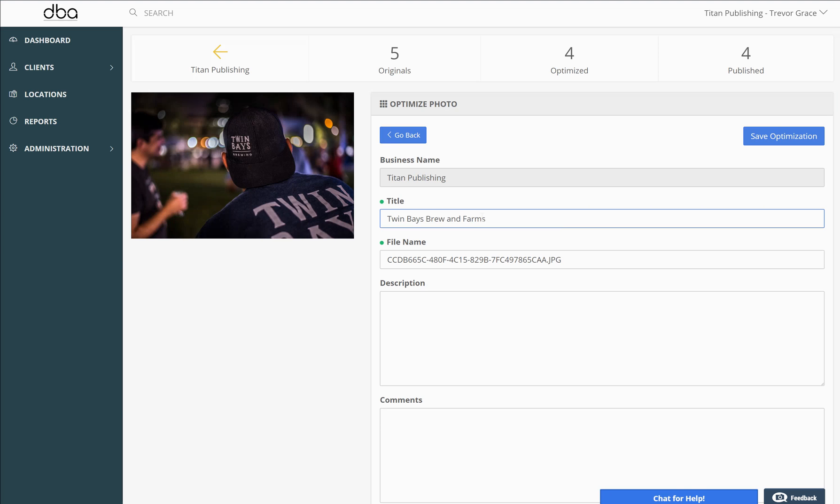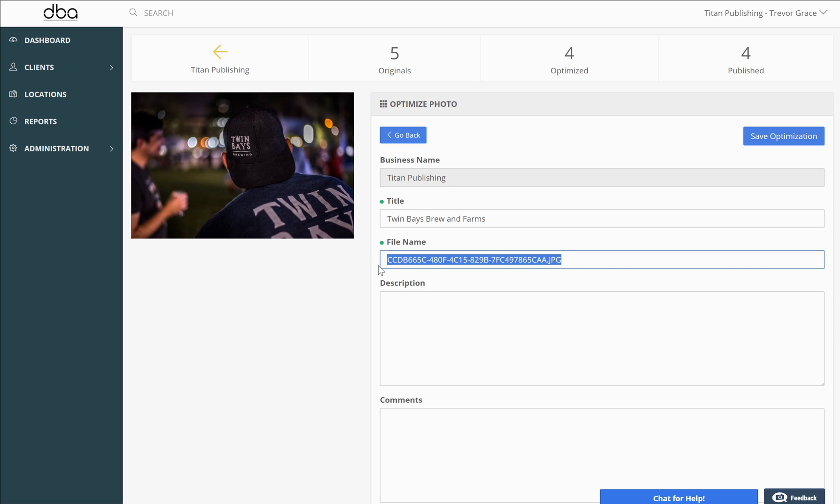This is a local craft brewery and hydroponic hops business in our local community. You can rename the photo with local craft brewery.